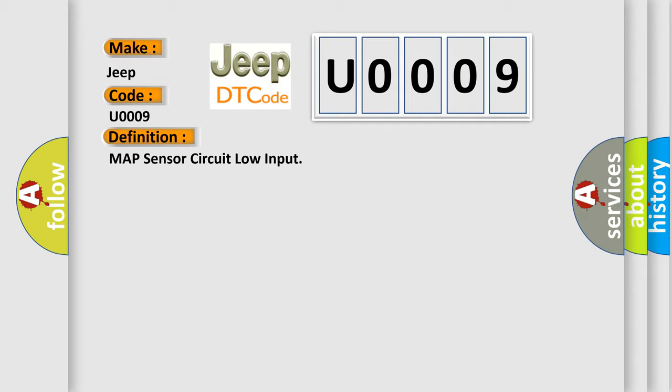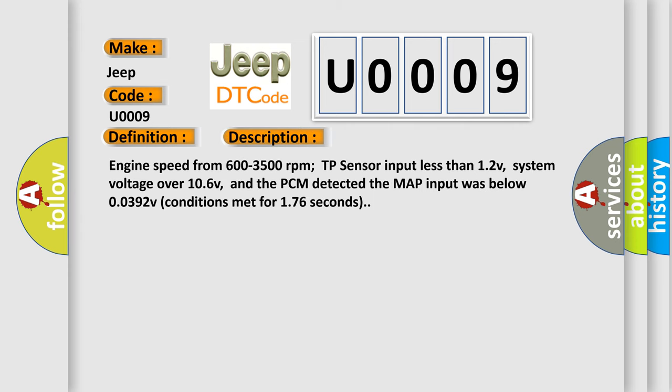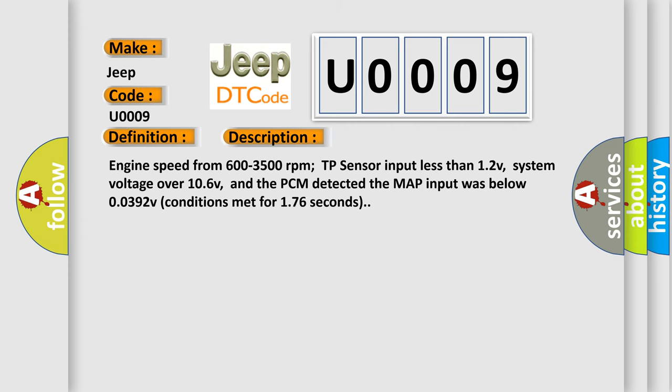And now this is a short description of this DTC code. Engine speed from 600 to 3500 revolutions per minute, TP sensor input less than 12V, system voltage over 10.6V, and the PCM detected the MAP input was below 0.0392V with conditions met for 1.76 seconds.